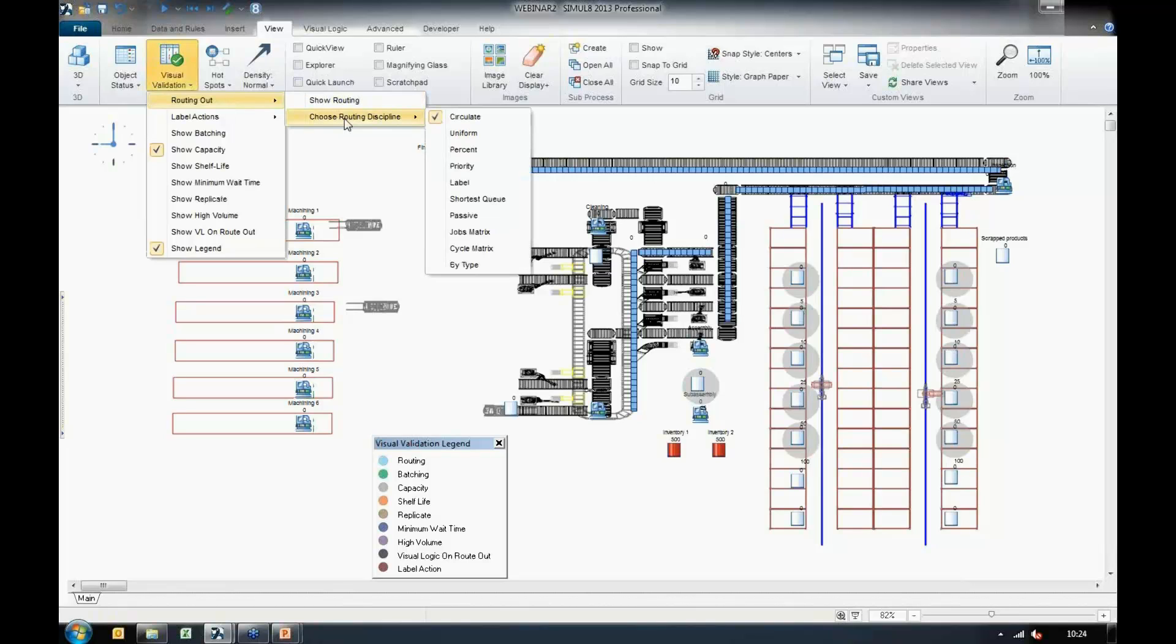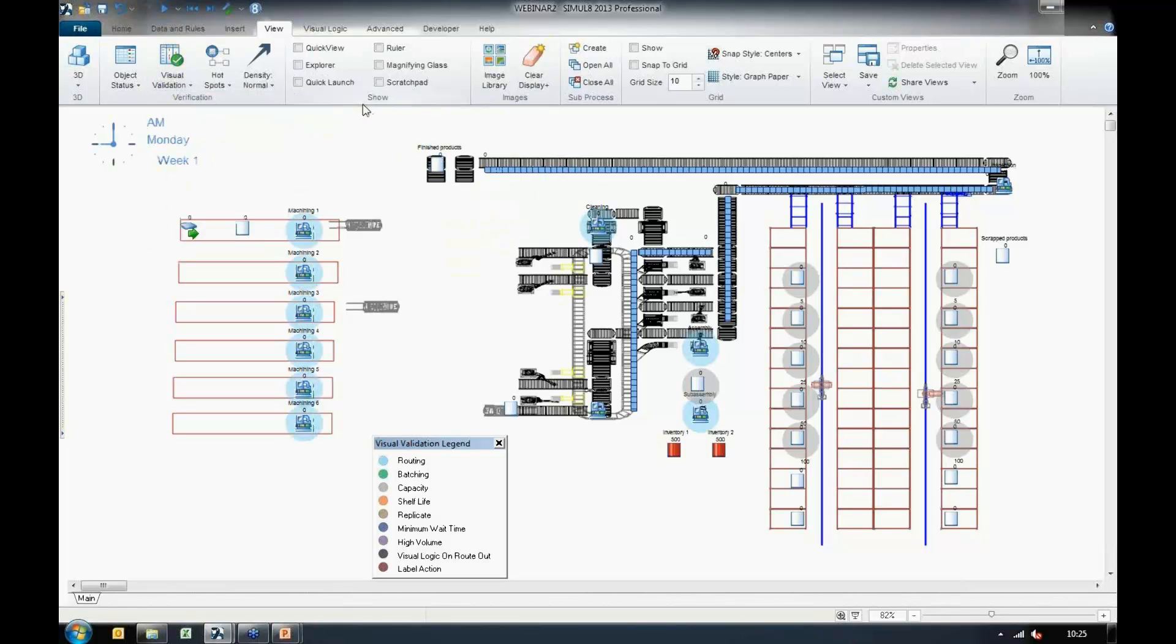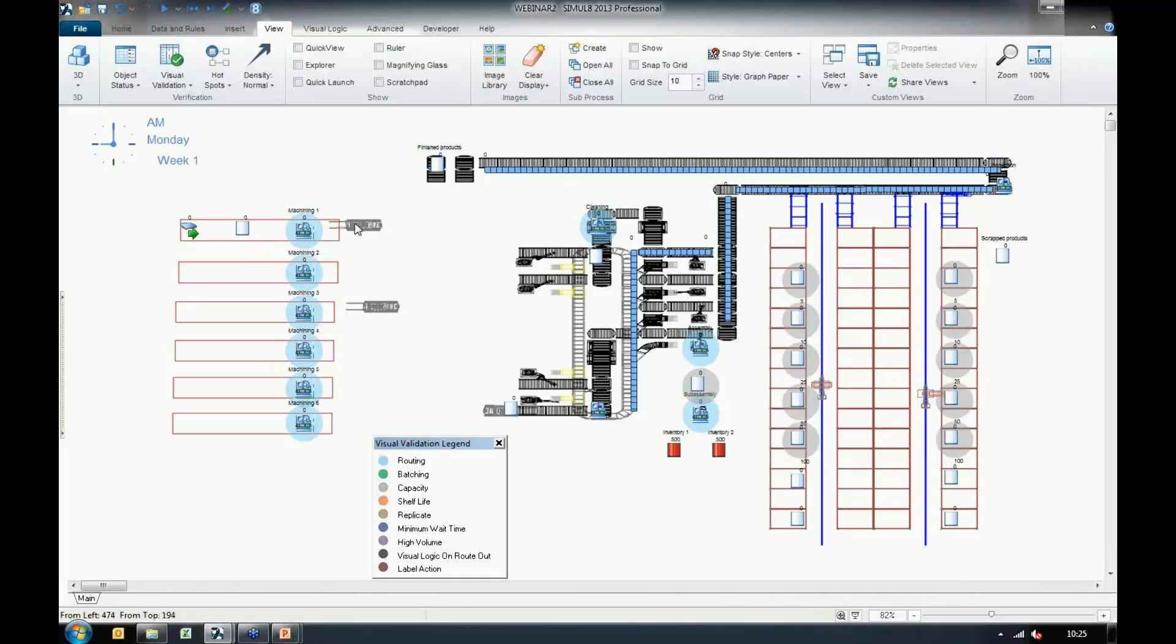Furthermore, we have routing disciplines that we can demonstrate, so we can choose any of these routing disciplines here. I'll just leave on Circulate, and we can show the routing. If we look at the legend, we can see anything highlighted in light blue is currently displaying a Circulate routing discipline. So we can see that everything in our model is looking pretty good.